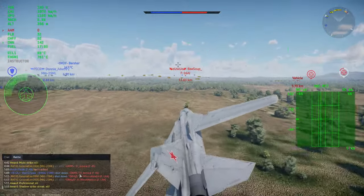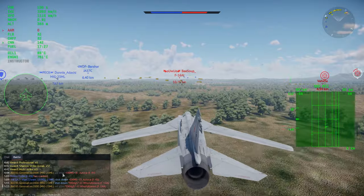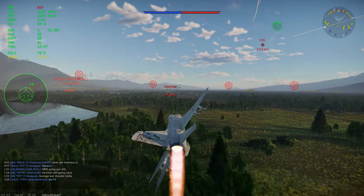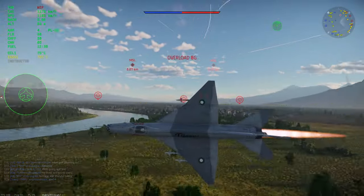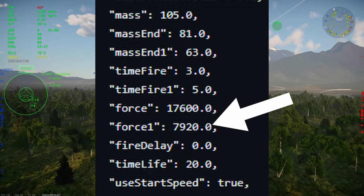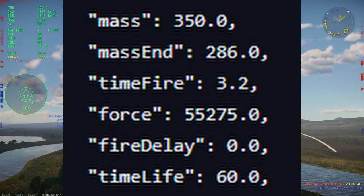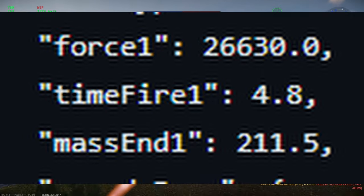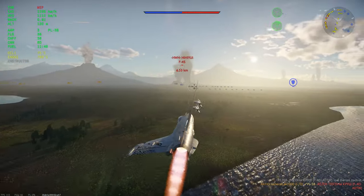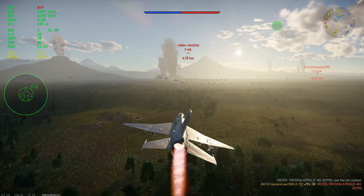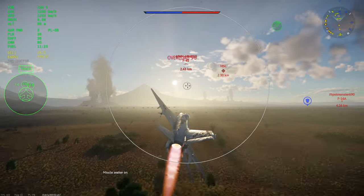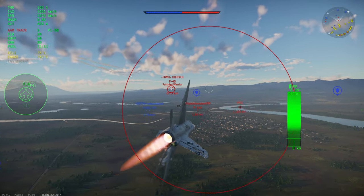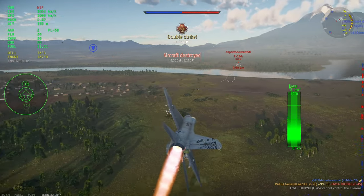Speed is mostly governed by the thrust and drag of a missile. Your missile booster will have time-fire and force sections, where time-fire is the time in seconds the booster burns for, and force is the force in newtons. If your missile has a sustainer, this will be time-fire 1 and force 1. For example, the R27ER has a booster which burns for 3.2 seconds at 55,275 newtons, and a sustainer which burns for 4.8 seconds at 26,630 newtons — firing sequentially for a total burn time of 8 seconds. The basic drag value is the CXK, which is only directly comparable for missiles of the same caliber. Generally, the lower the value the better.